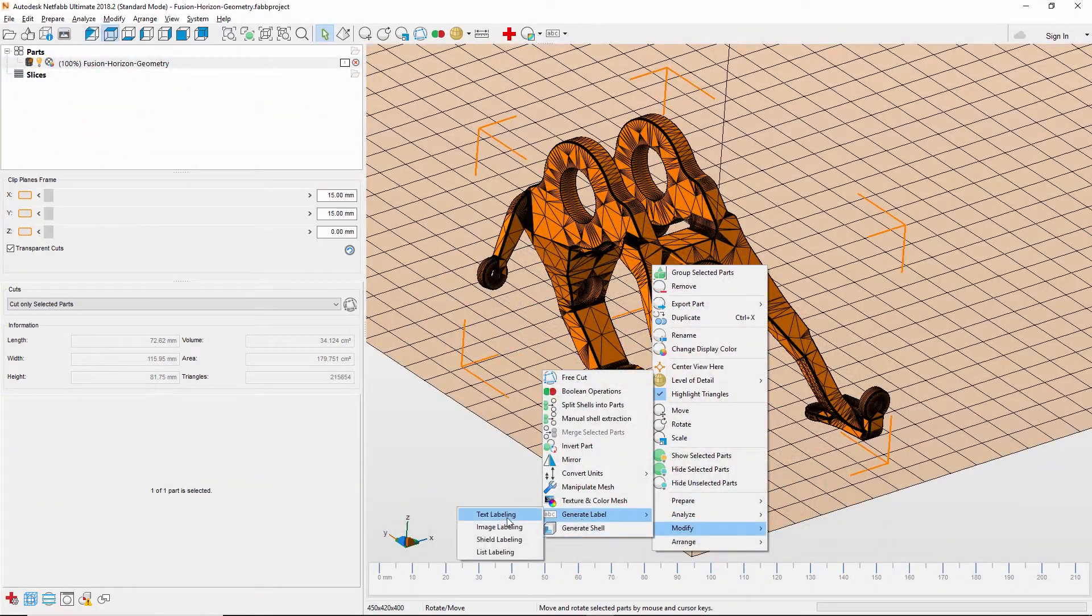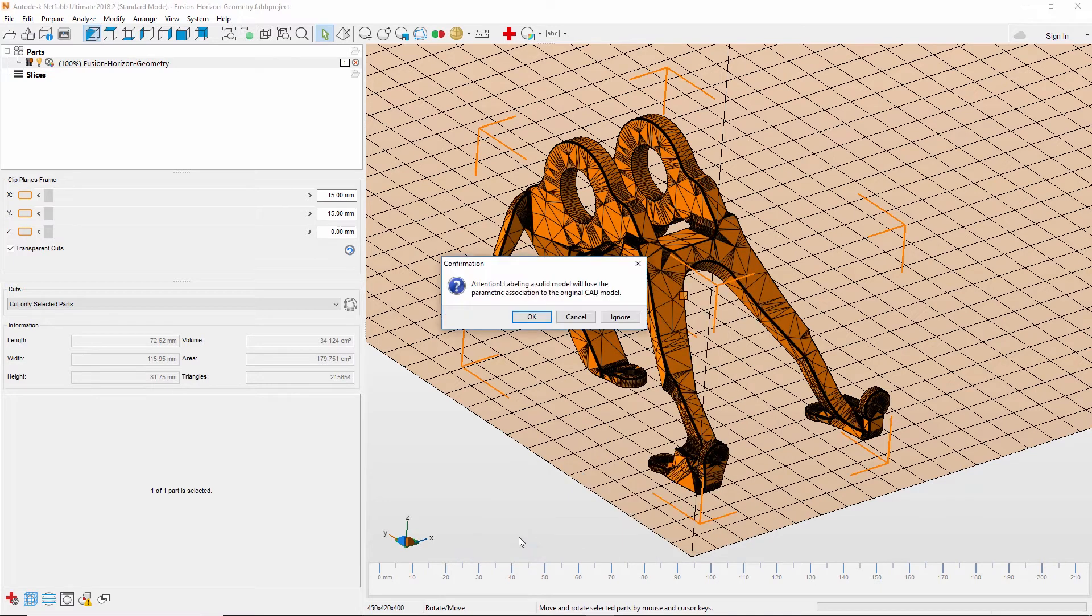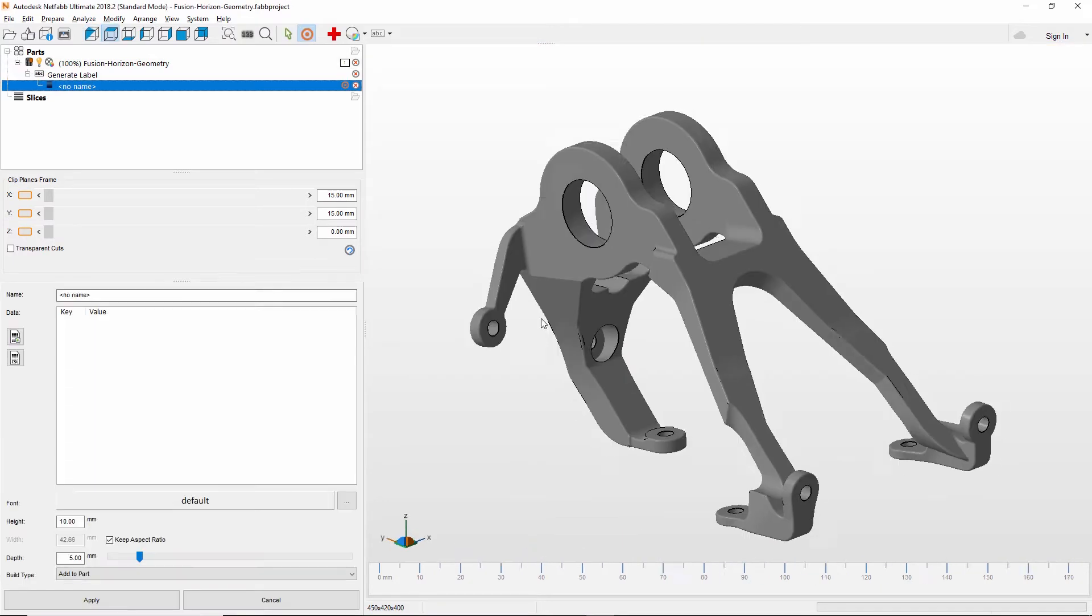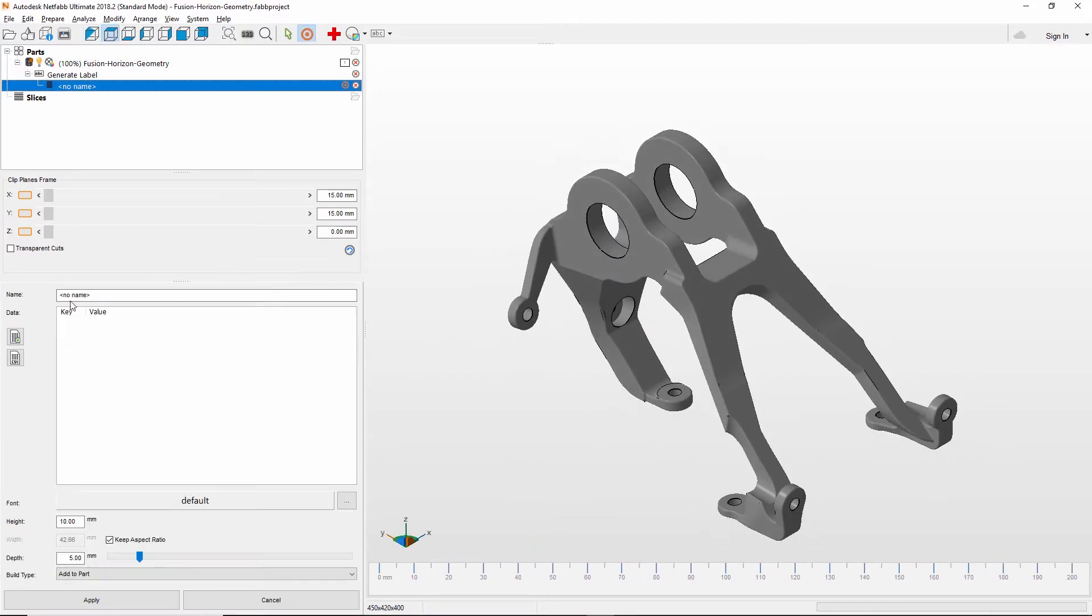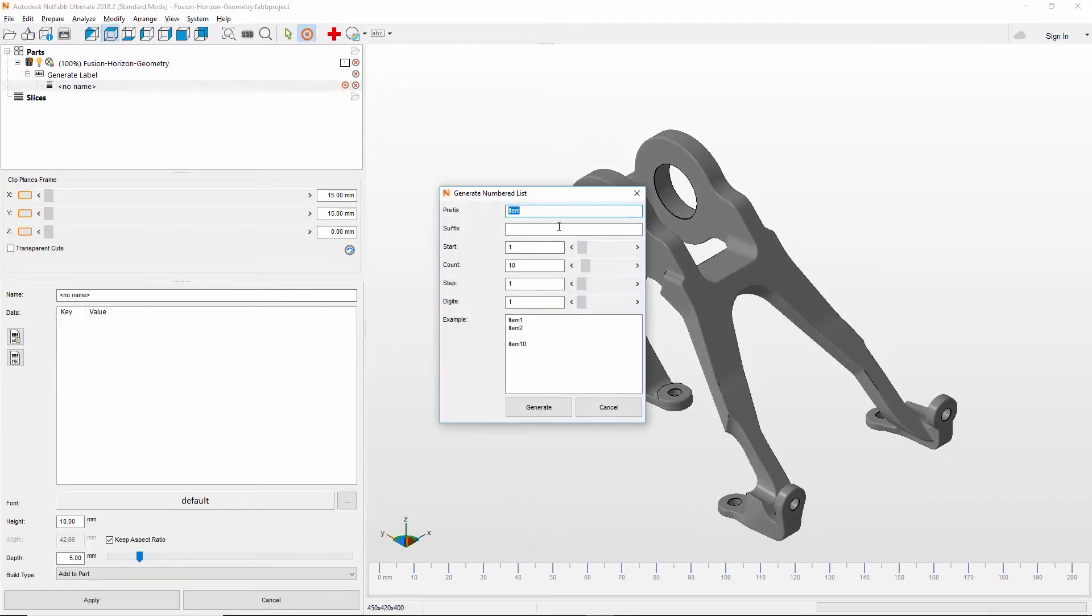Netfab also includes options to add labels to your parts. This can be done as text or by using an image for each part individually, or you can use a list to create labels for multiple parts in the project in a single step.